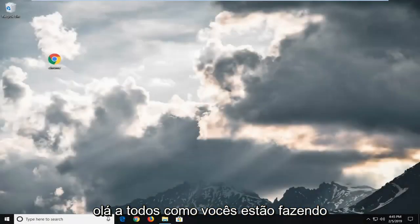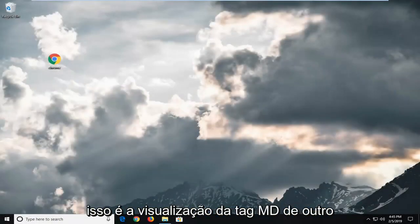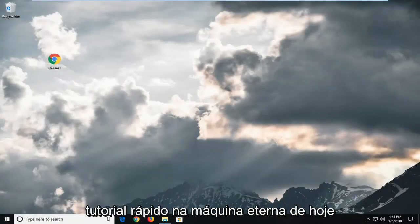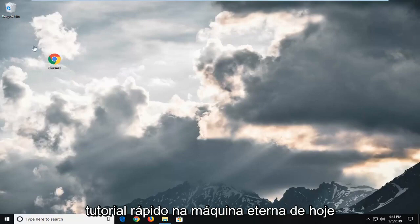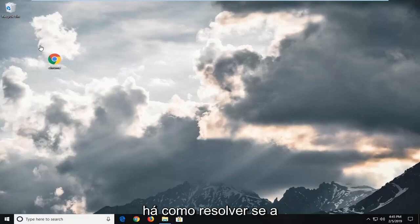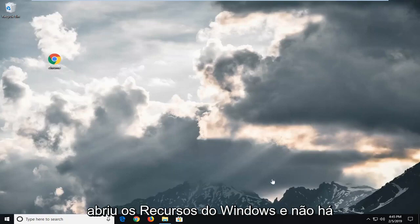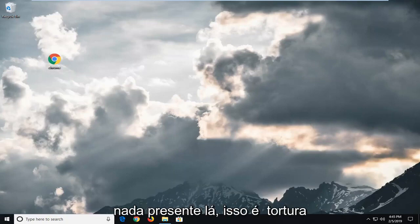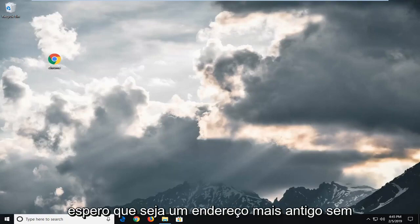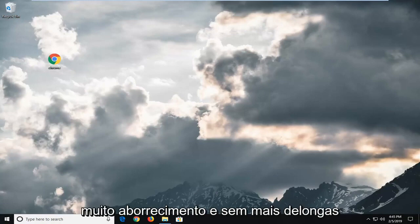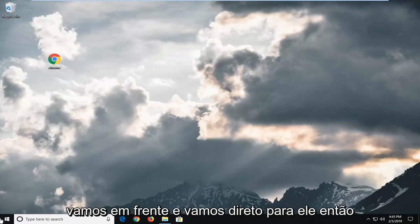Hello everyone, how are you doing? This is MD Tech here with another quick tutorial. In today's tutorial I'm going to show you guys how to resolve if the Windows Features box is empty or blank. If you opened up Windows Features and there is nothing present in there, this tutorial will hopefully be able to address it without too much of a hassle. Without further ado, let's go ahead and jump right into it.